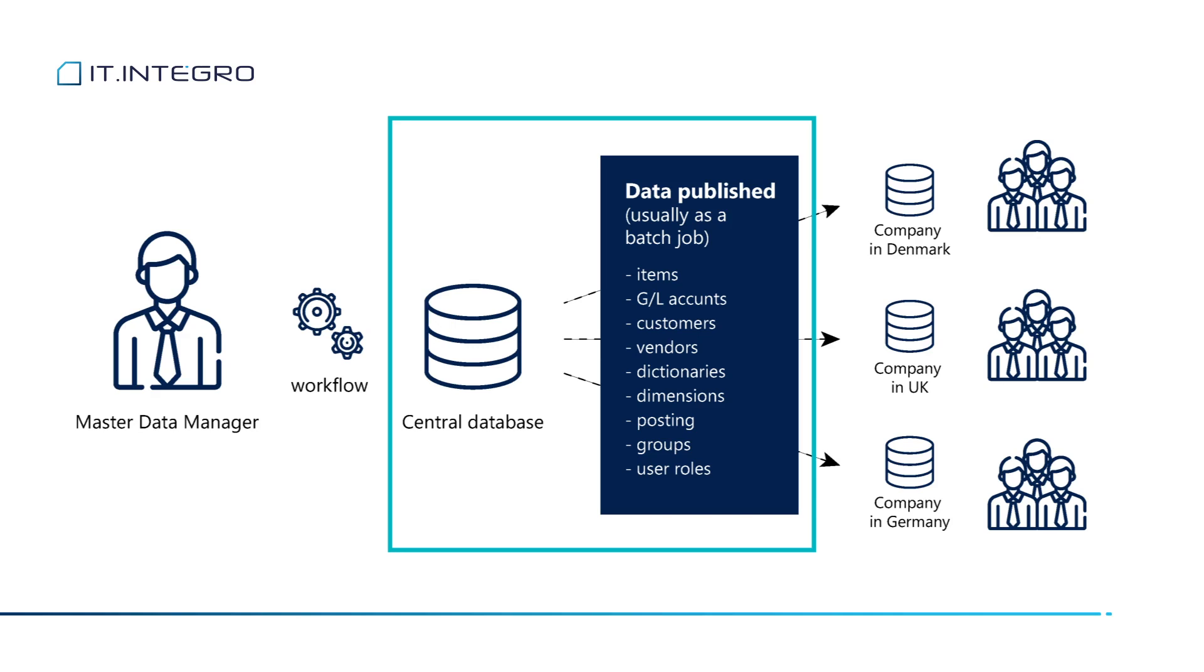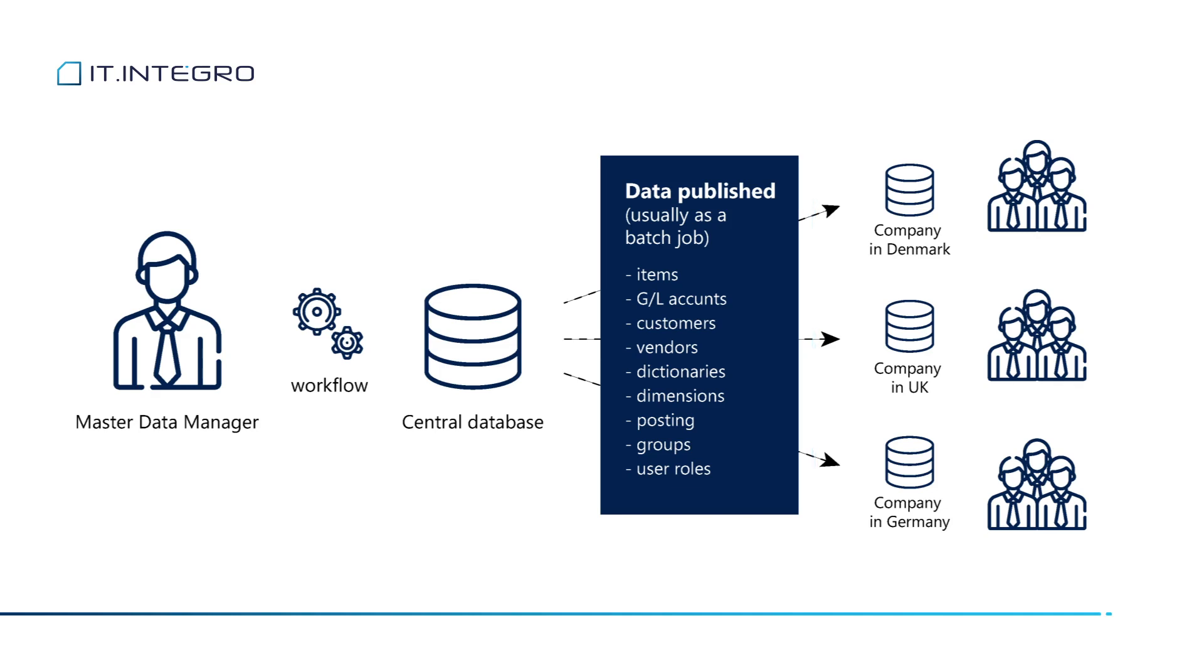From there, data such as items, G/L accounts, customers, vendors, dimensions, any kind of data we like is pushed to local companies. All the master data is governed in master company and any changes to master records should be carried out in this company first, because from there data will be pushed to local companies. Also, in order to maintain data consistency, MDMS does not allow users working in local companies to adjust any global data.